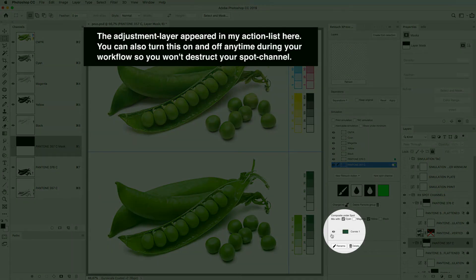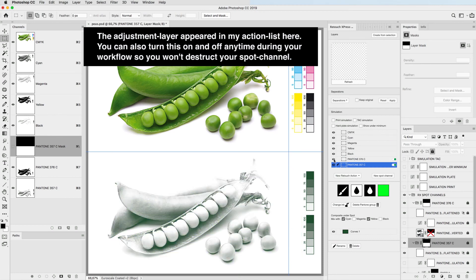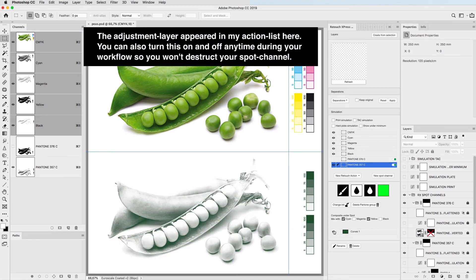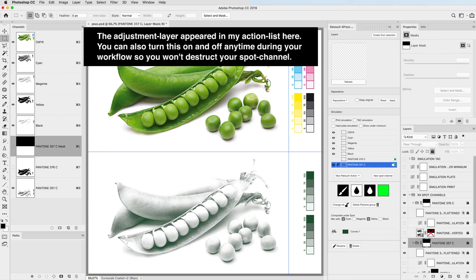The adjustment layer appeared in my action list here. You can also turn this on and off any time during your workflow so you won't destruct your spot channel.